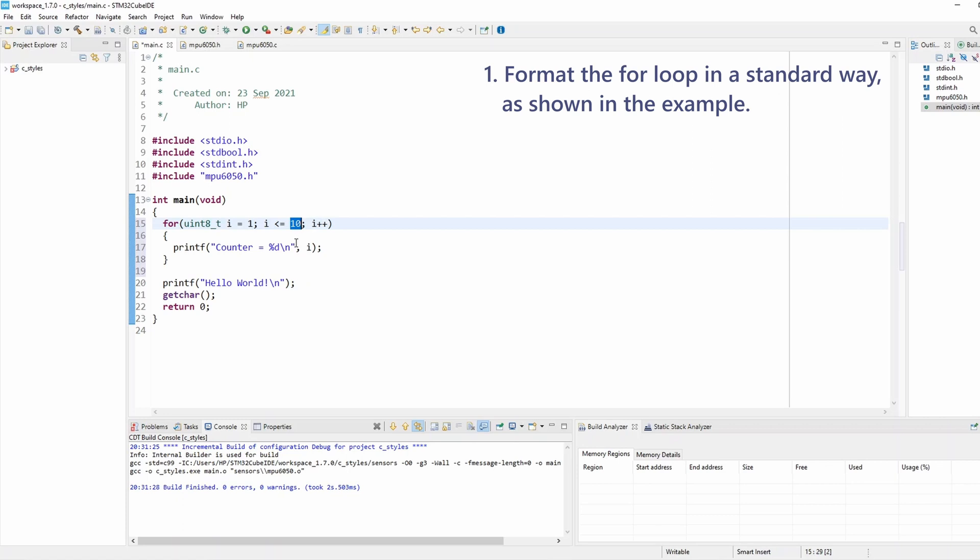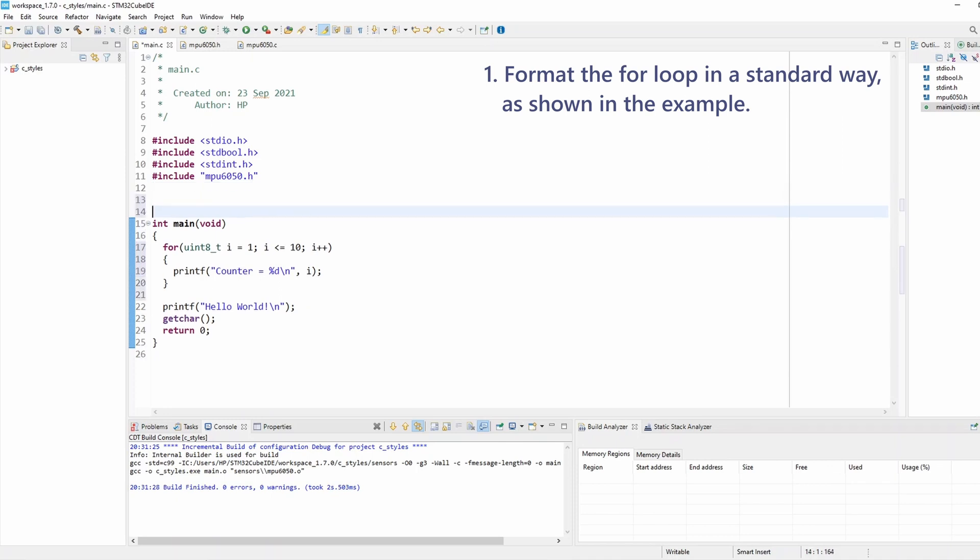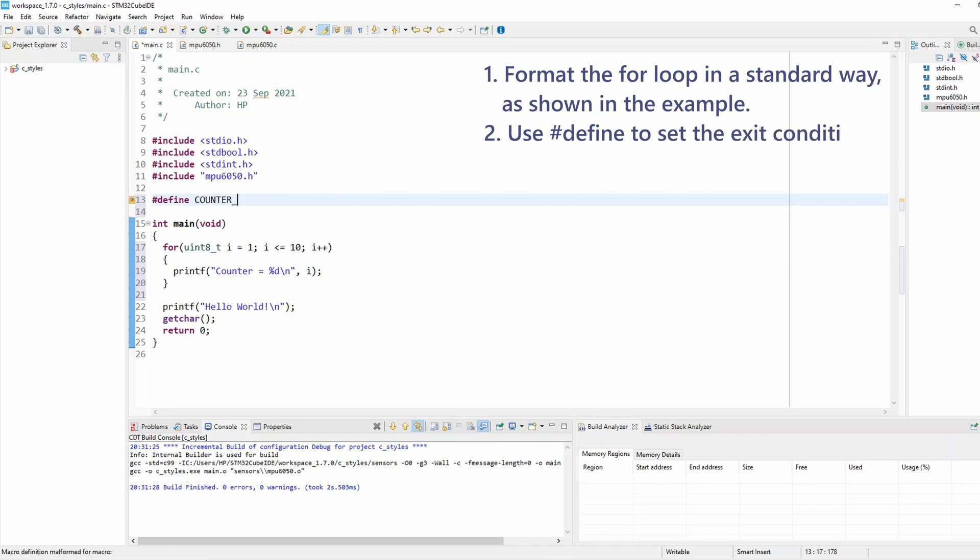You can simply change it with a define. So the correct way to do it is to use a define. I can do COUNTER_MAX and set this equal to 10. Now a good practice for setting defines is to always surround them with brackets.